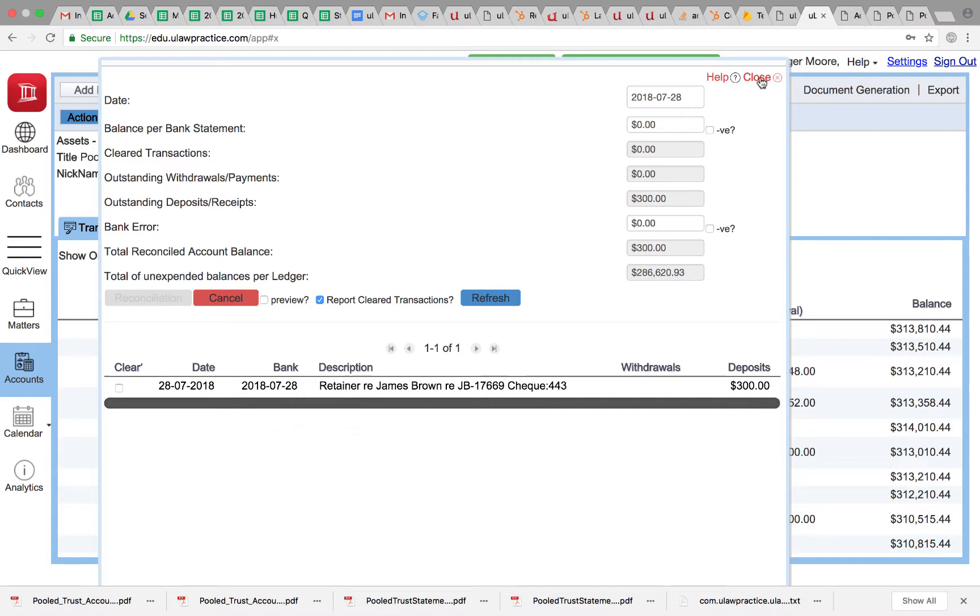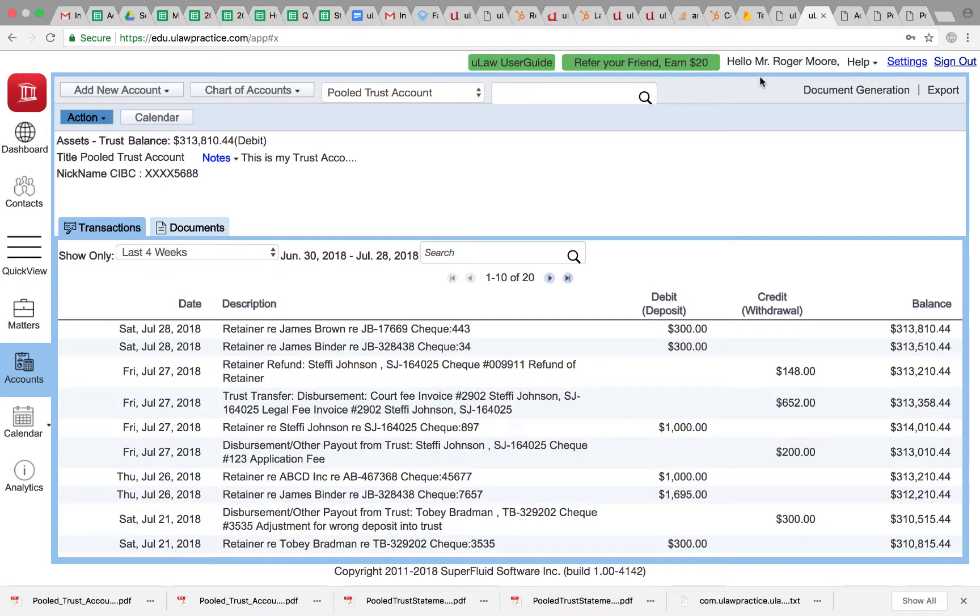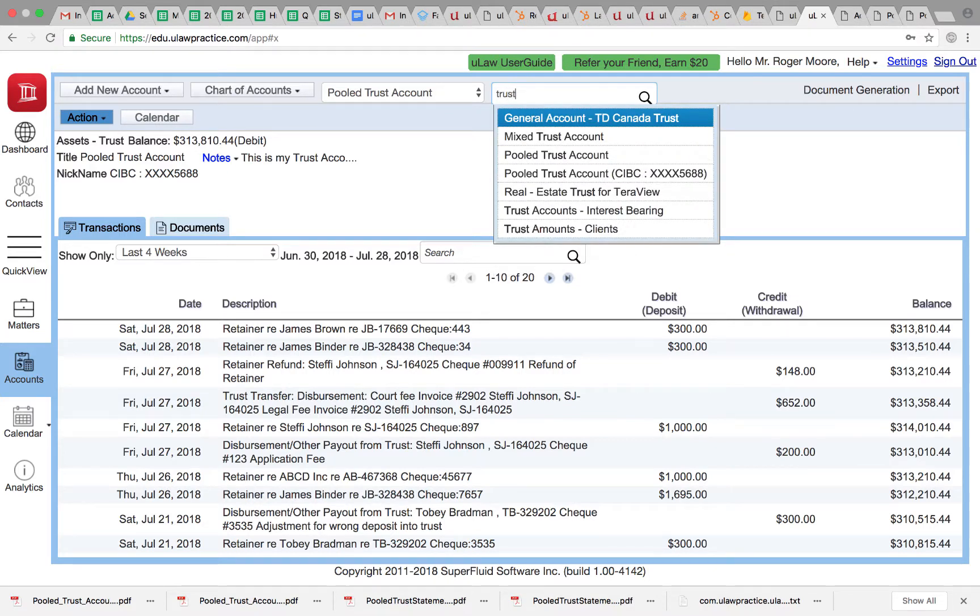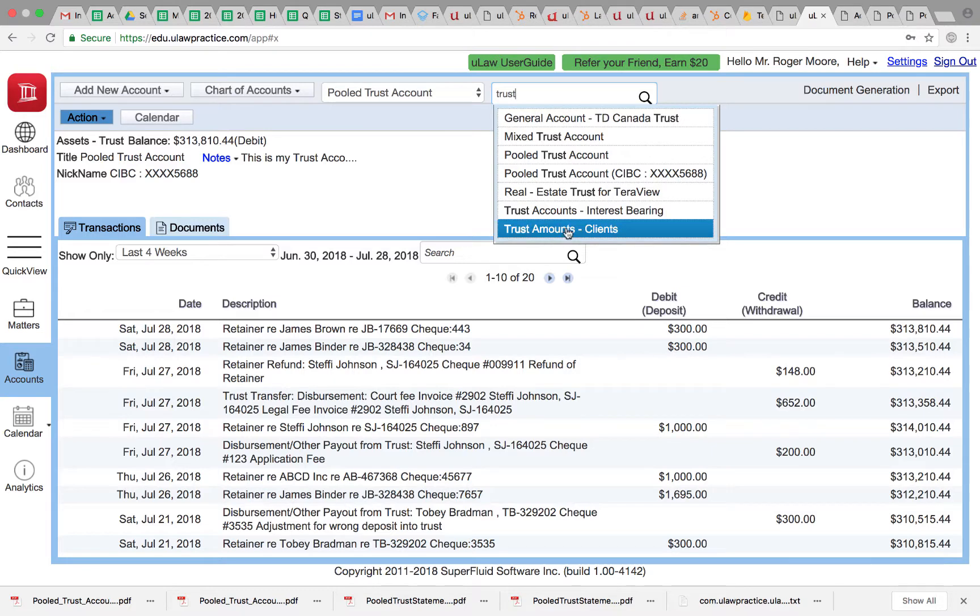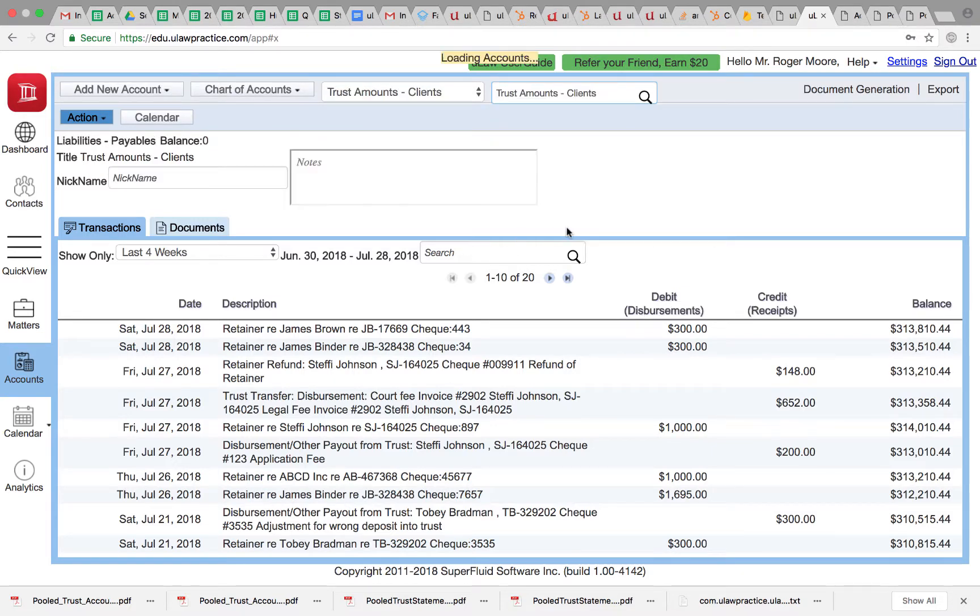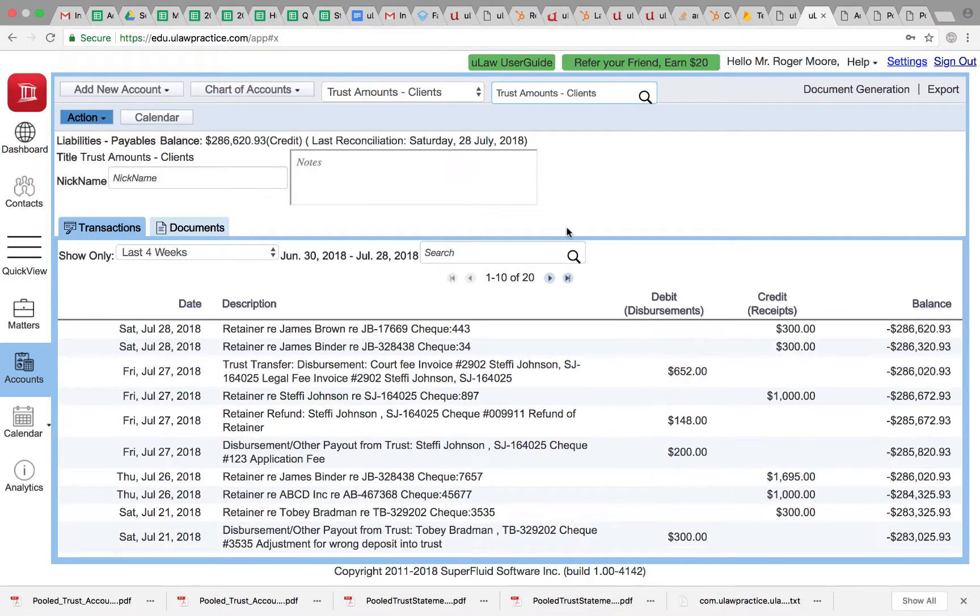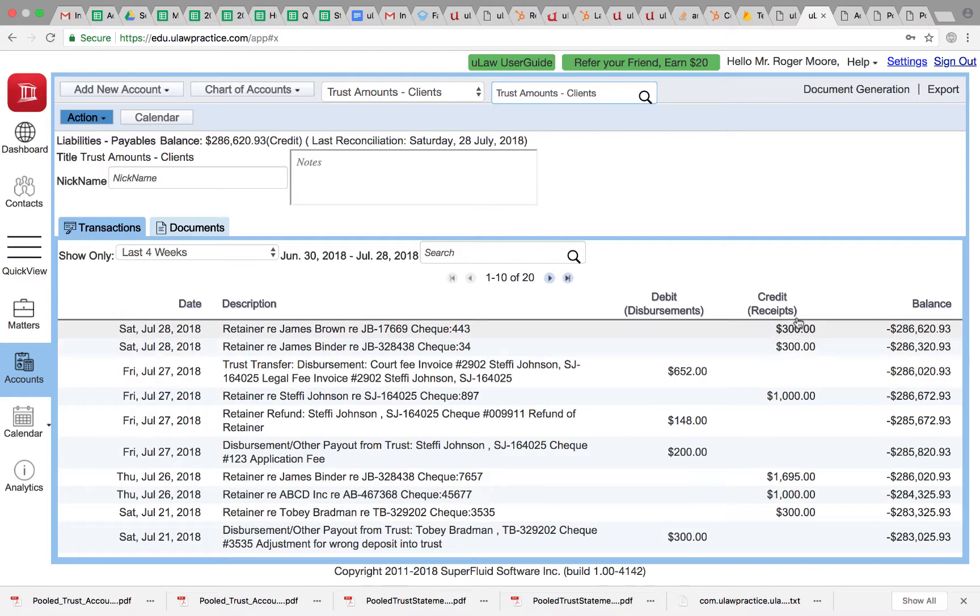I want to unreconcile the whole thing. I made a big mistake and want to go ahead and do that. To do that, first obviously you need to go to the trust account, so I'm going to go to the trust account clients, which is the real account where these two are reconciled.